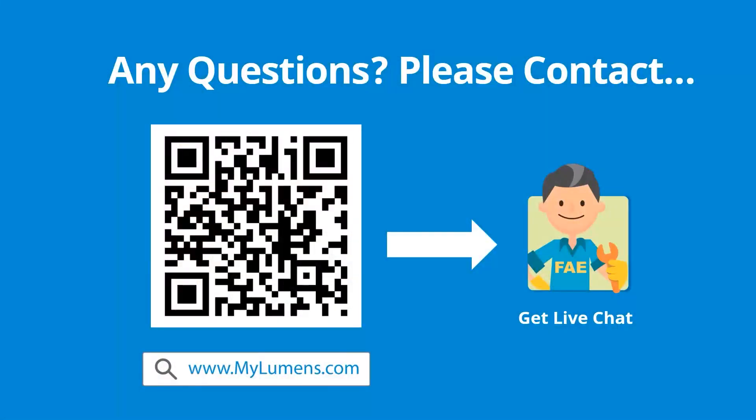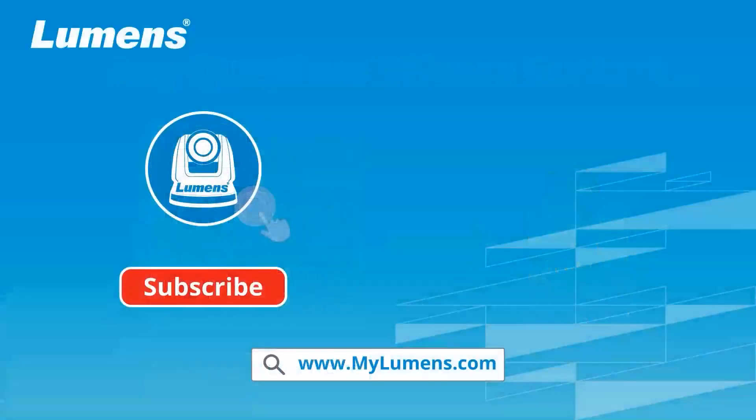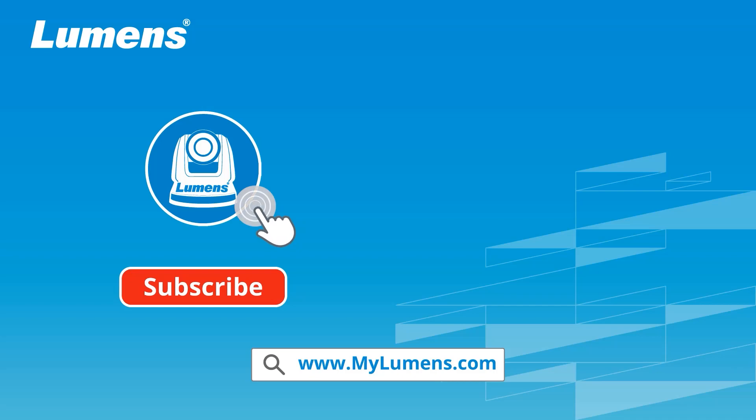If you have any questions, scan the QR code or go to the Lumens website. You can reach out to Lumens technical experts anytime. For more information, please subscribe to our YouTube channel or visit our website at www.mylumens.com.